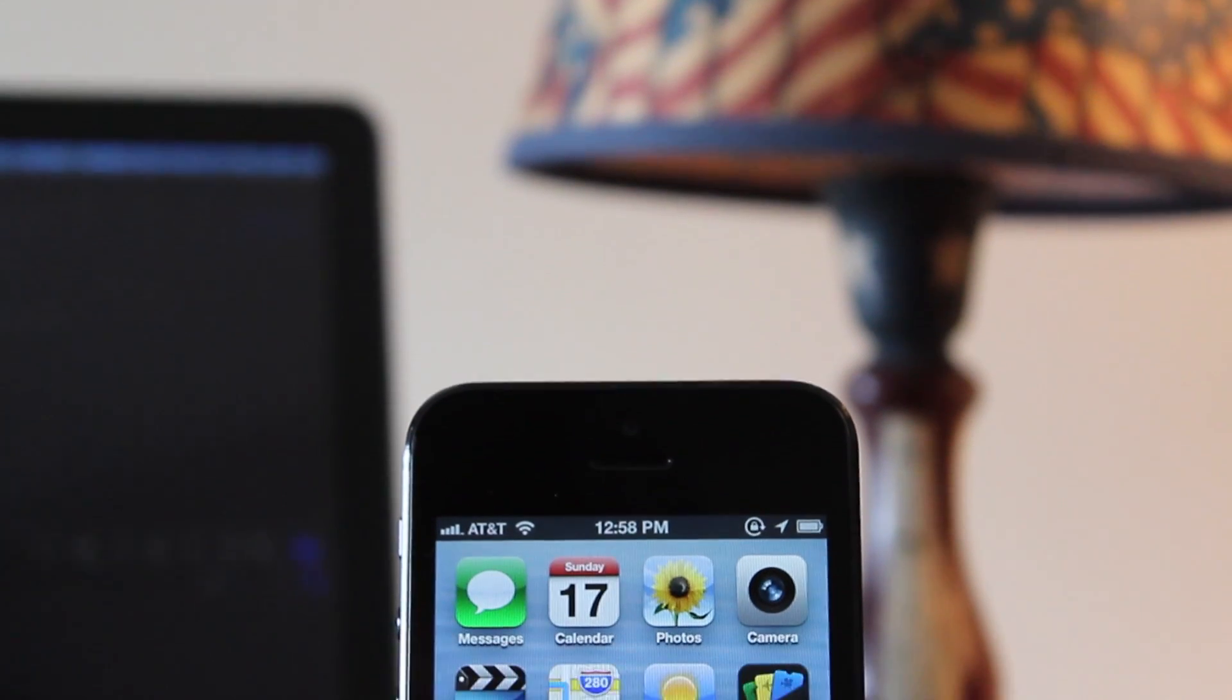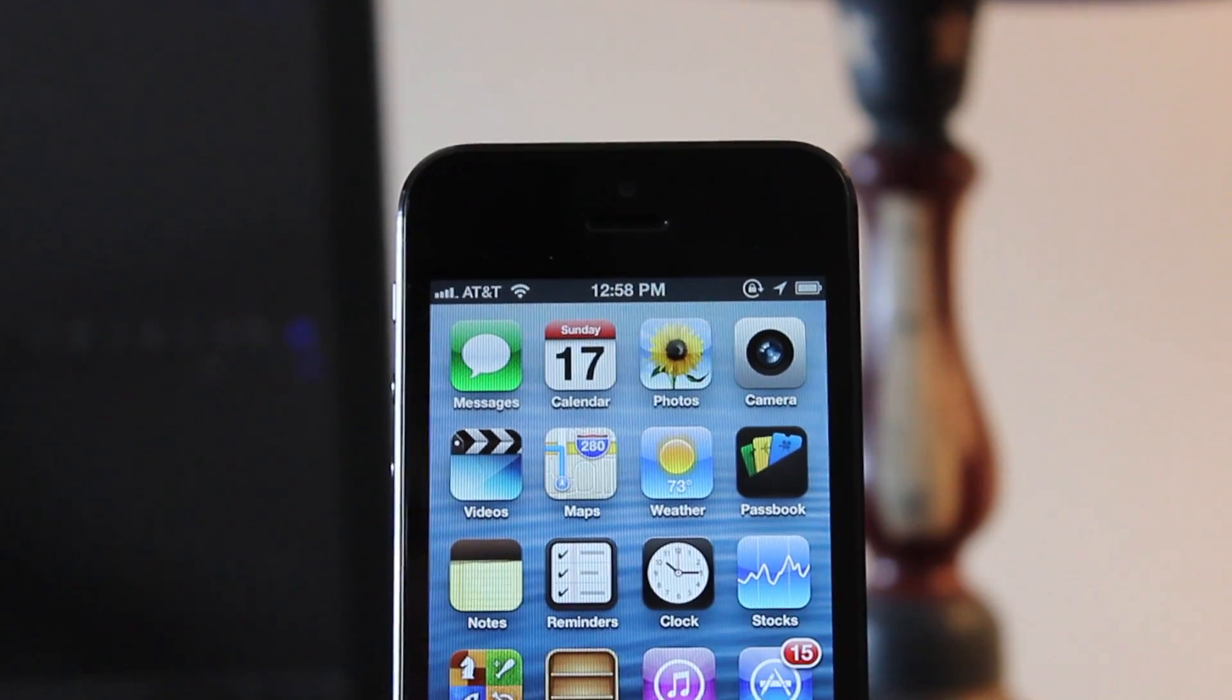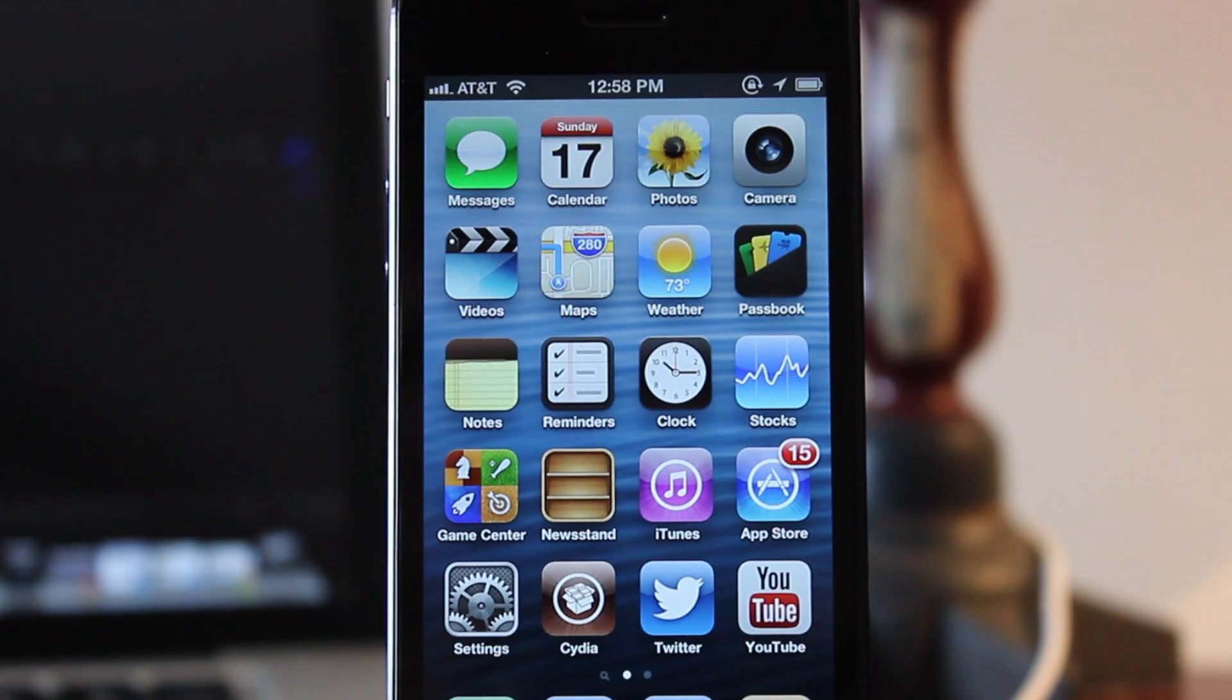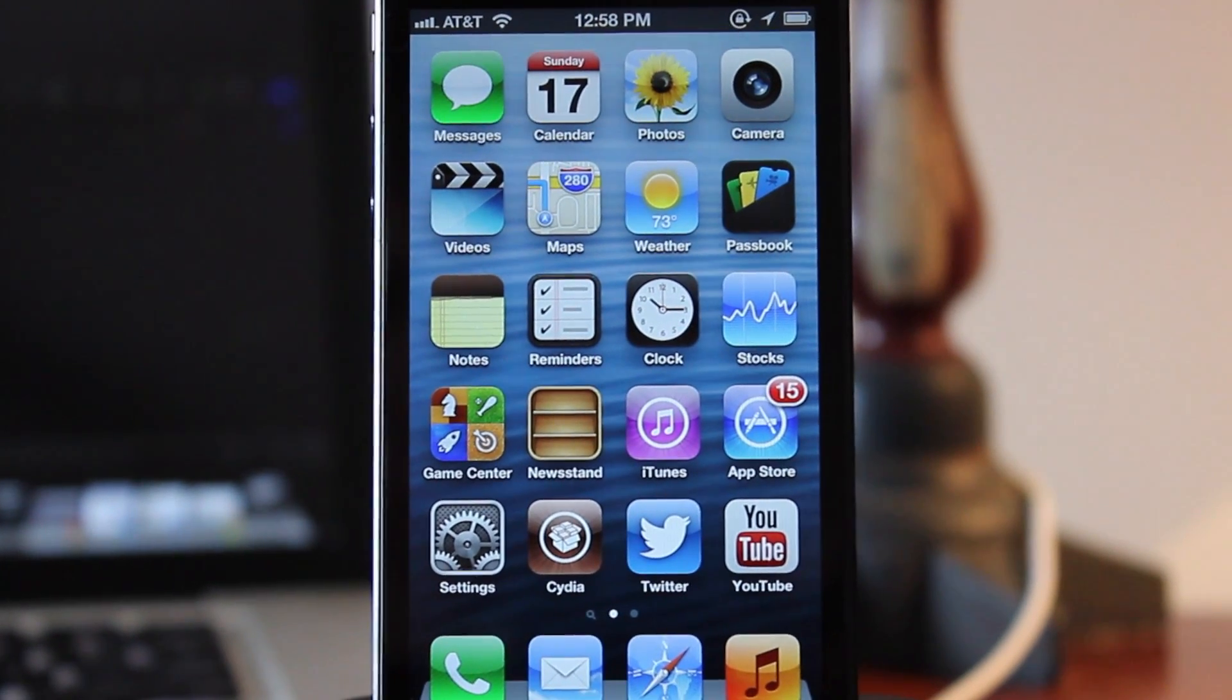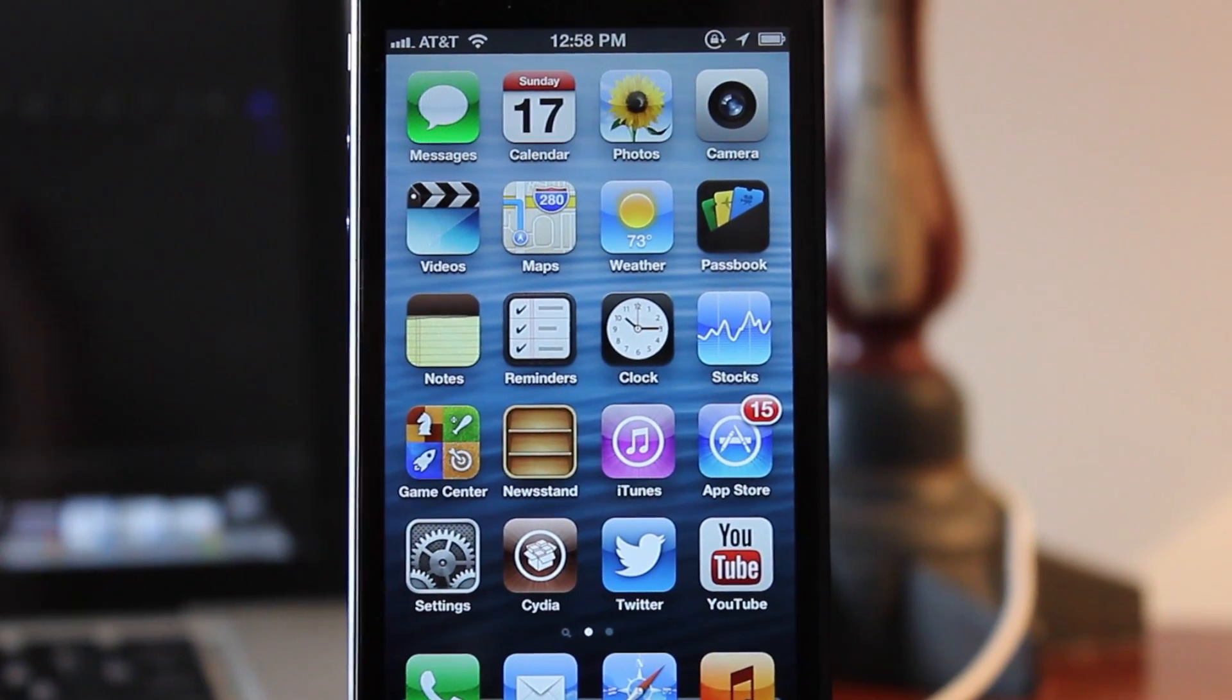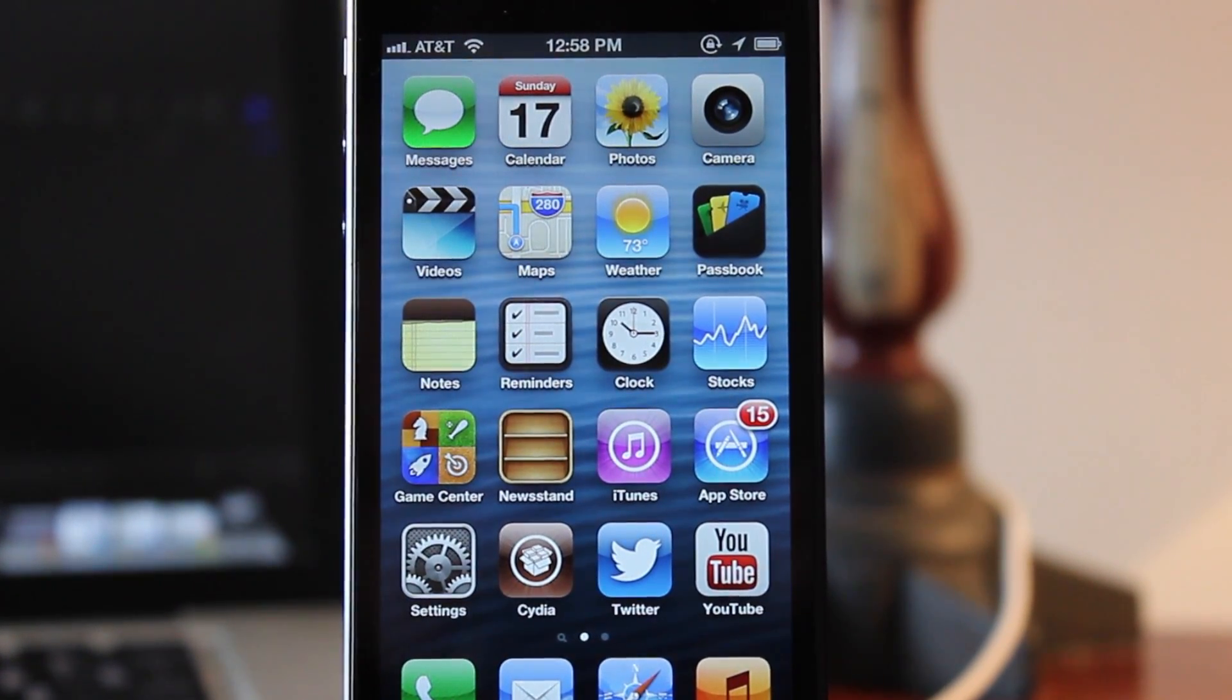I hope you guys enjoyed part two of the top Cydia tweaks for the year 2013. Make sure you subscribe to be updated when the next part is available for the series and my upcoming videos. Thanks guys.